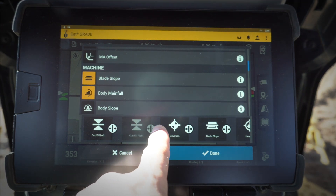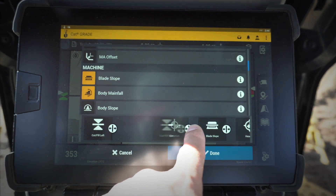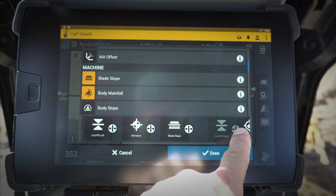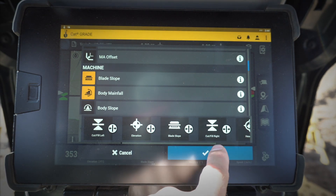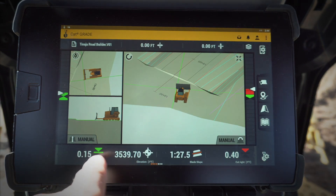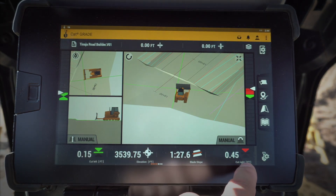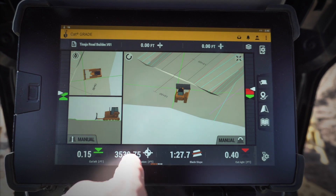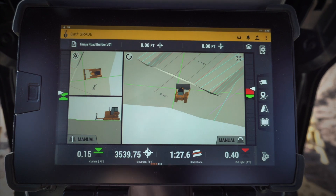Let's say I want to move cut fill left and right down just a couple — I click on that, move it down here, hit done, and now I've got them right where I want: cut fill left and right there, blade slope in the middle, elevation right there.